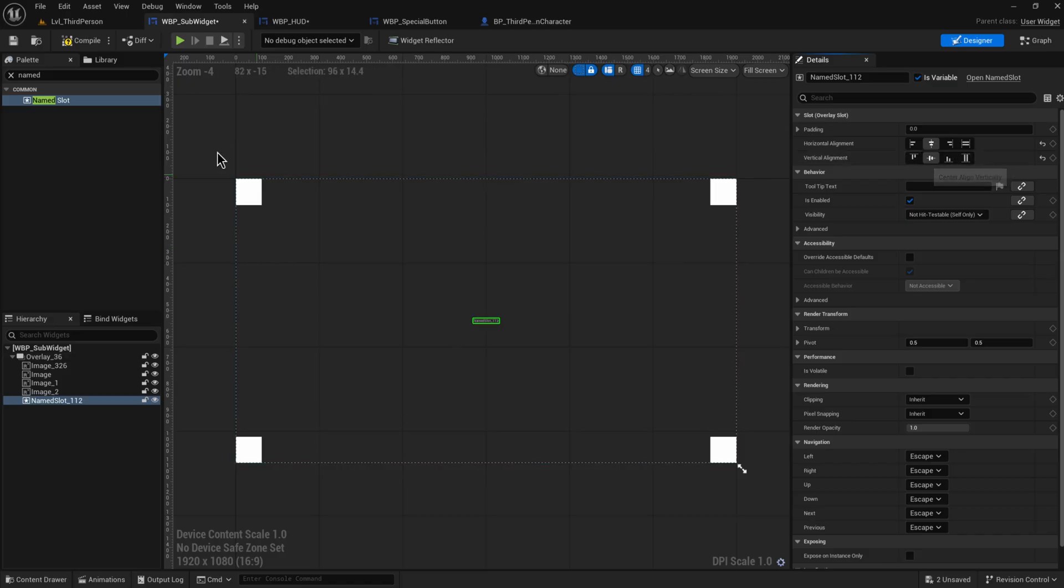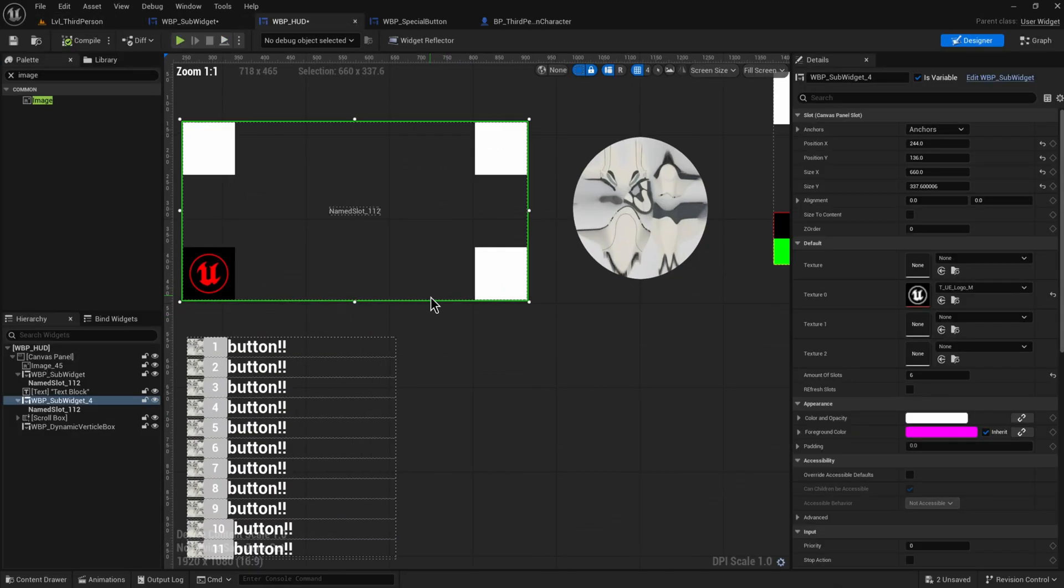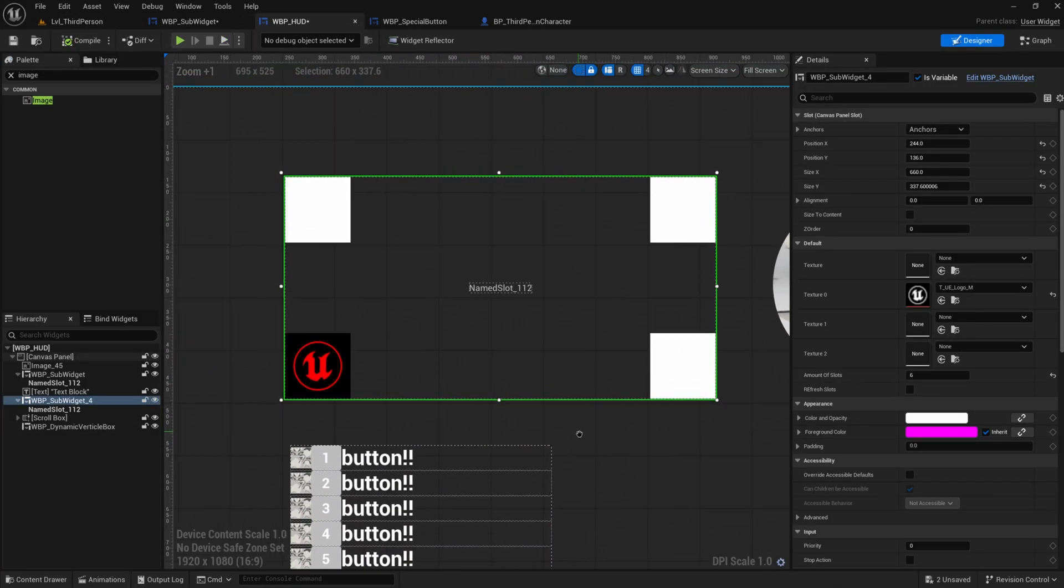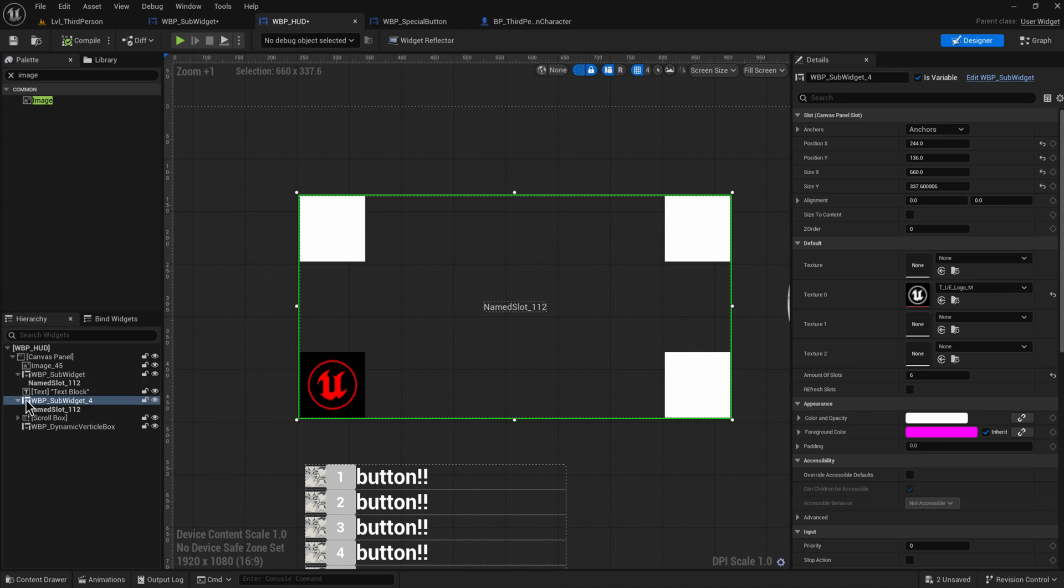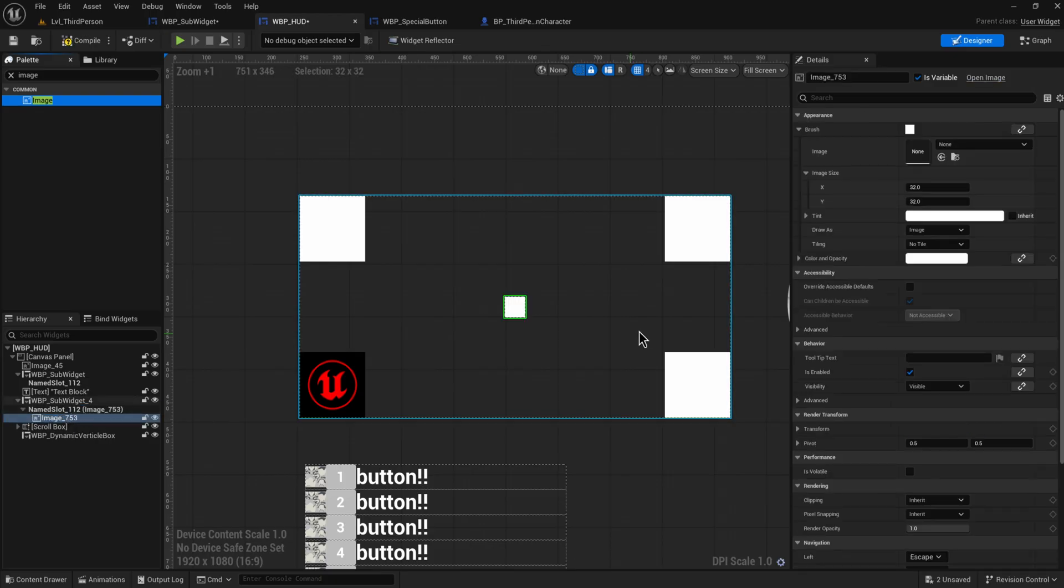So if we add in a named slot to this overlay, I'm going to align this to the center here and compile this. Going back into our HUD here, we suddenly can see that we have under our sub-widget WBP a named slot.